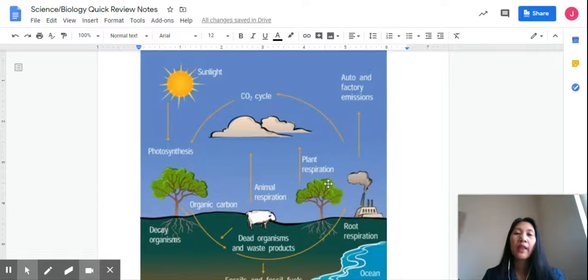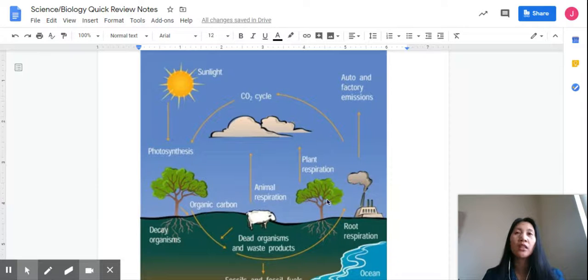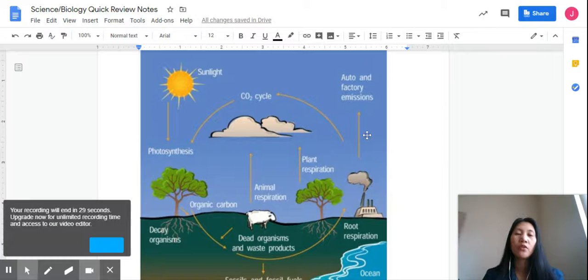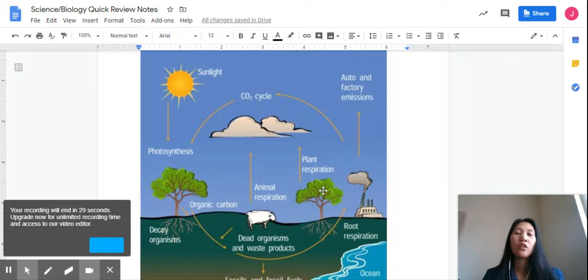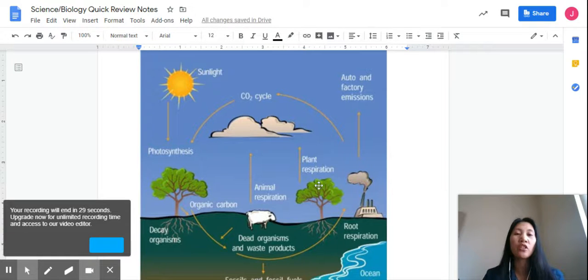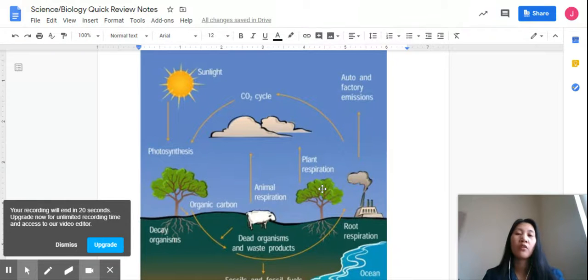While plant respiration is where carbon dioxide is being given off, and glucose and oxygen are needed to make the energy. That's plant respiration for the plants.